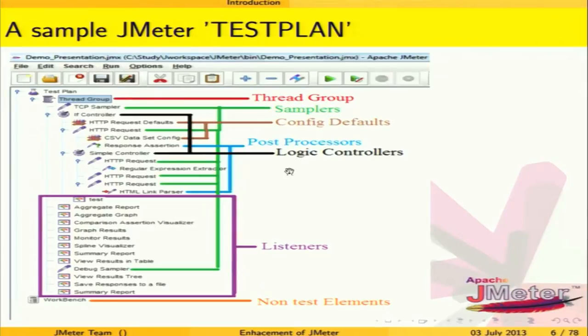A simple JMeter test plan shows all components. The outermost block is the thread group, which comprises samplers, configuration elements, post processors, pre processors, logic controllers, and listeners. Samplers are the requests — for a web application, we send HTTP requests under an HTTP sampler. Configuration elements configure data, like a default element that applies common settings across multiple requests.